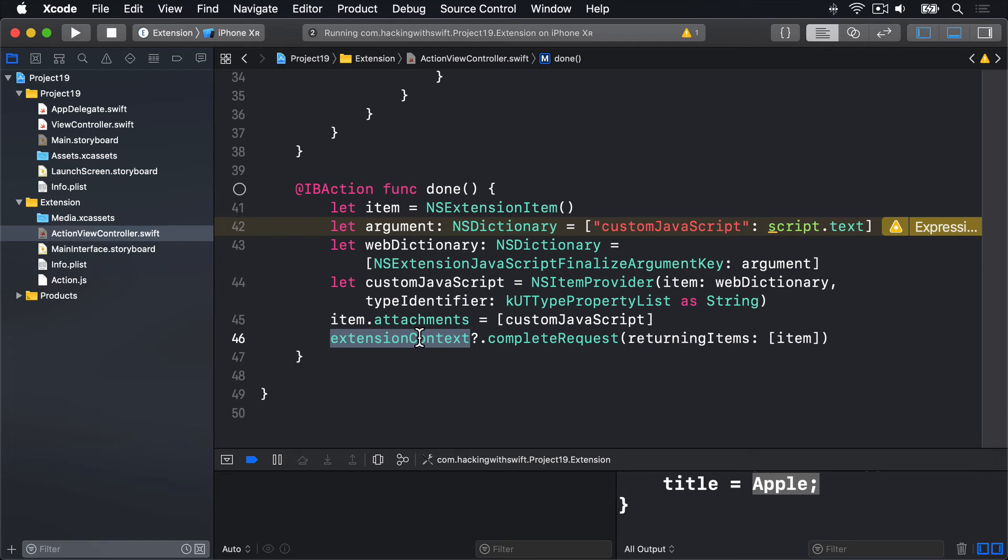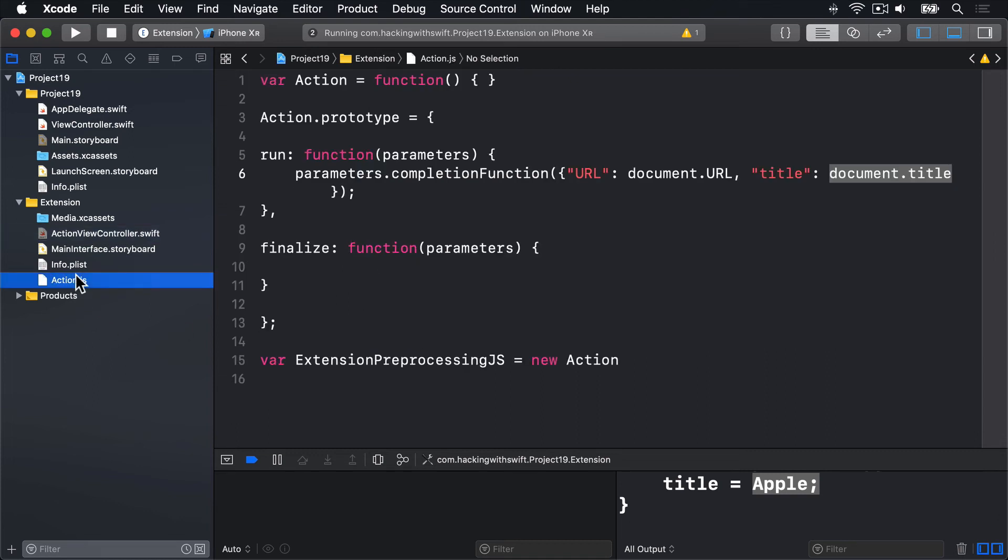That's all the code required to send data back to Safari, at which point it'll appear inside the finalize function in our Action.js file. That's this thing here. From there, we can do what we like with it.